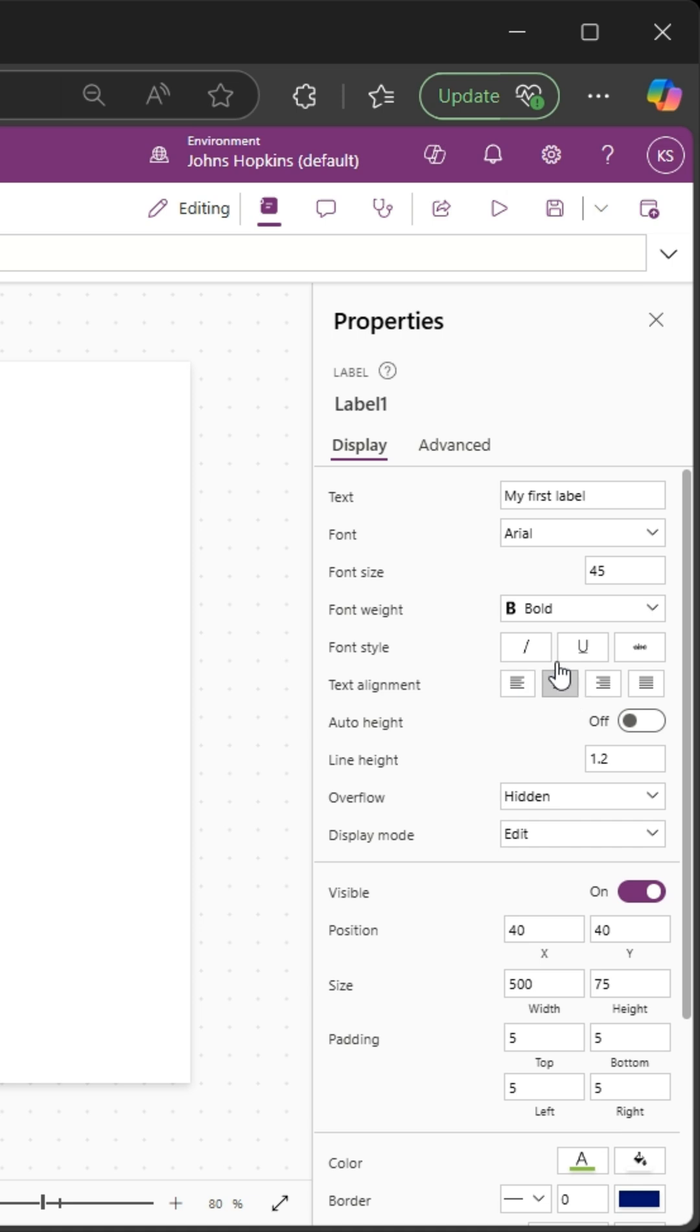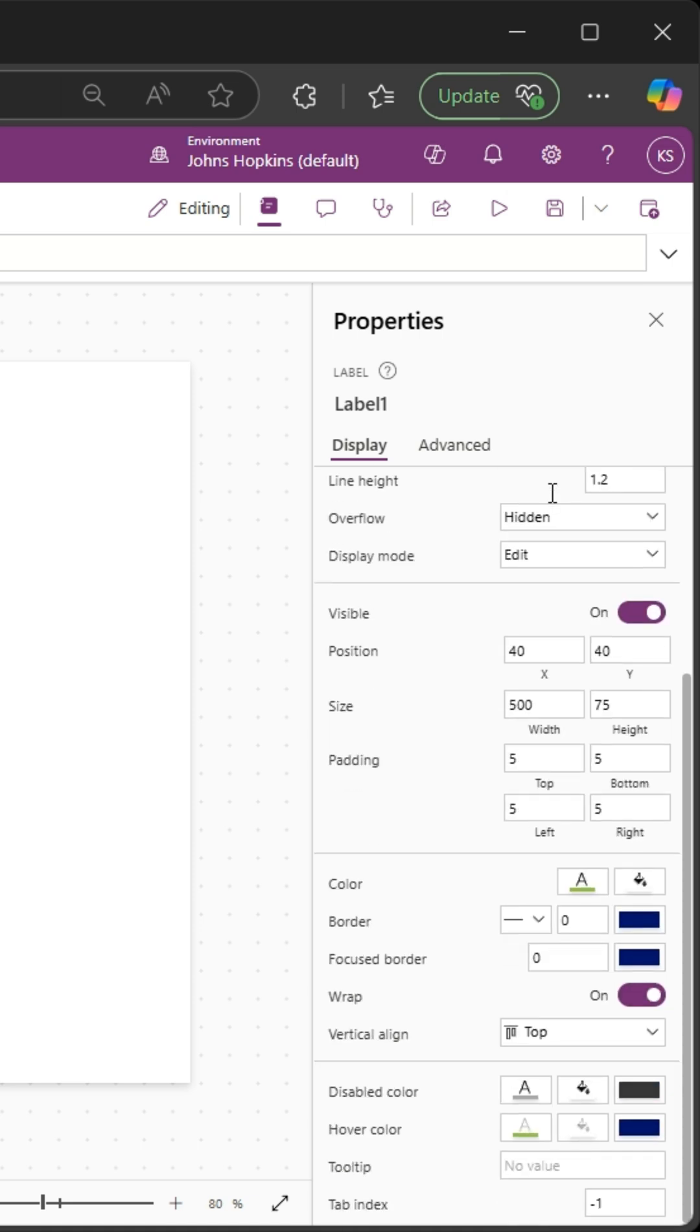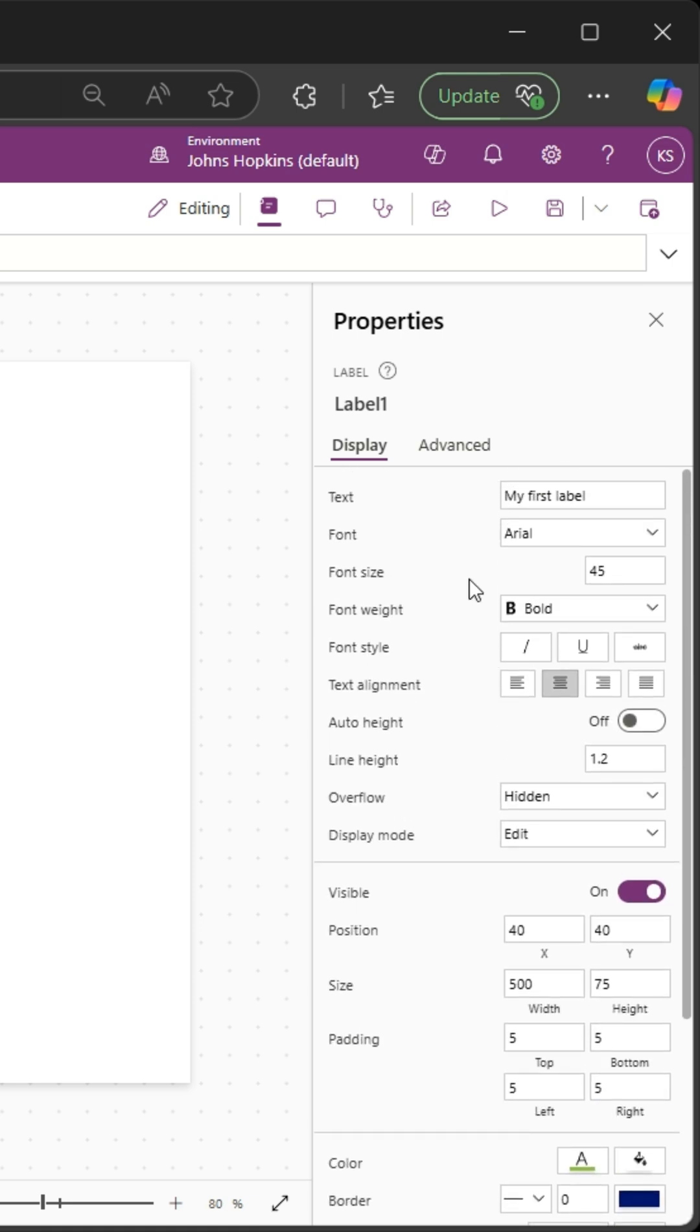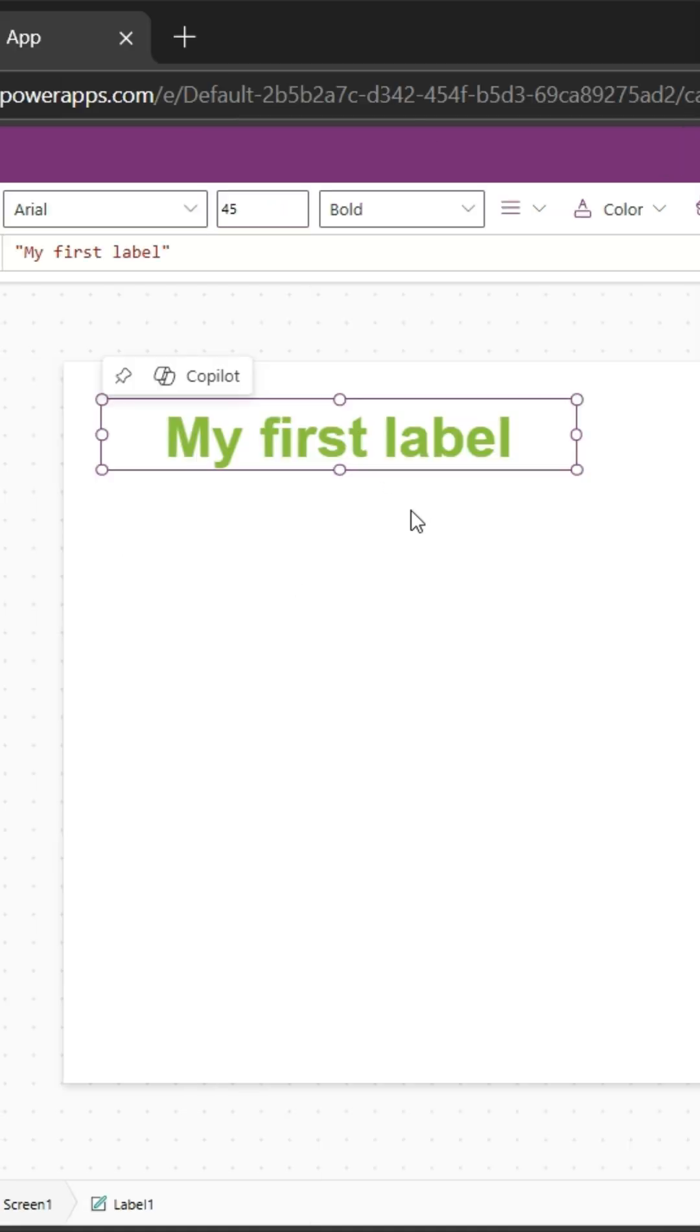So play with these properties. This is the quickest way, in my view, that you can change the properties of a label. If you look over here, you can see my first label is green, centered, bold, 45 font size, Arial. So there you have it. Hope this helps.